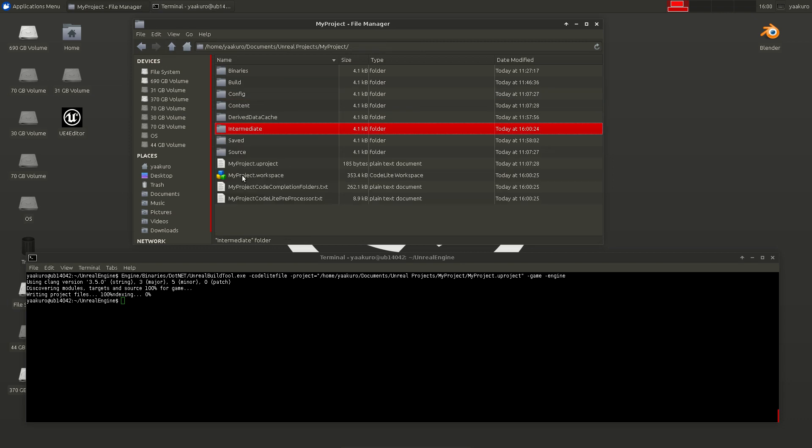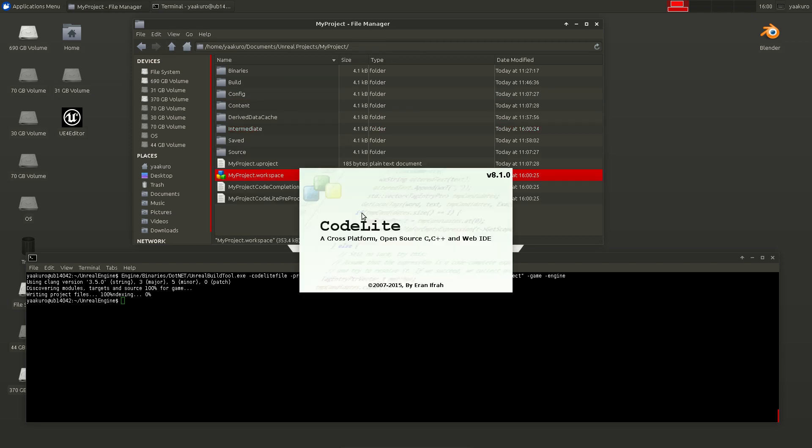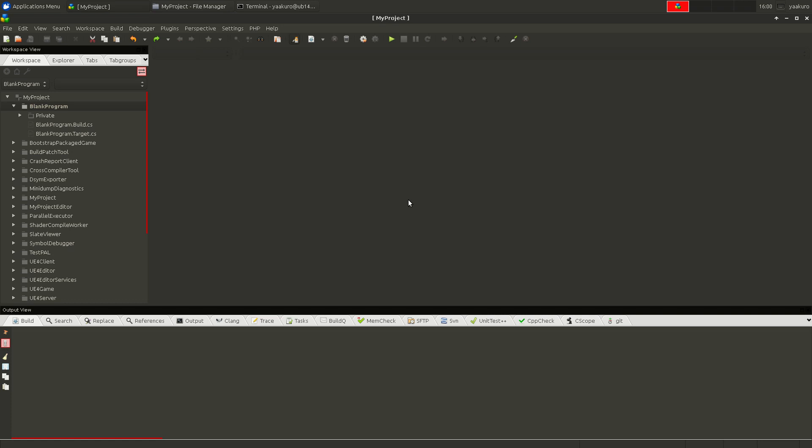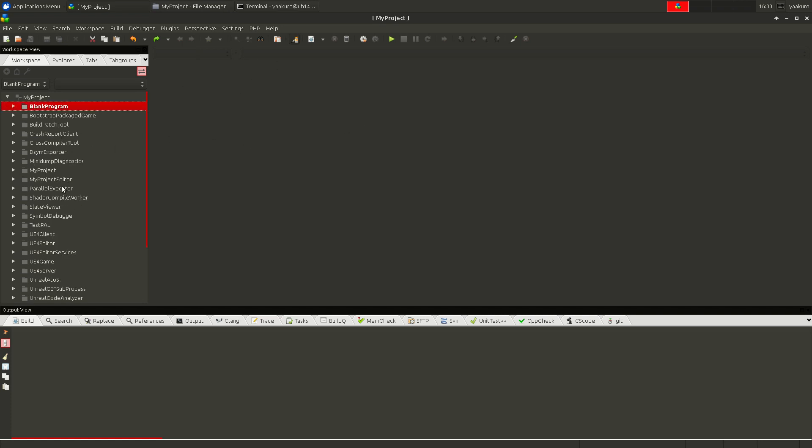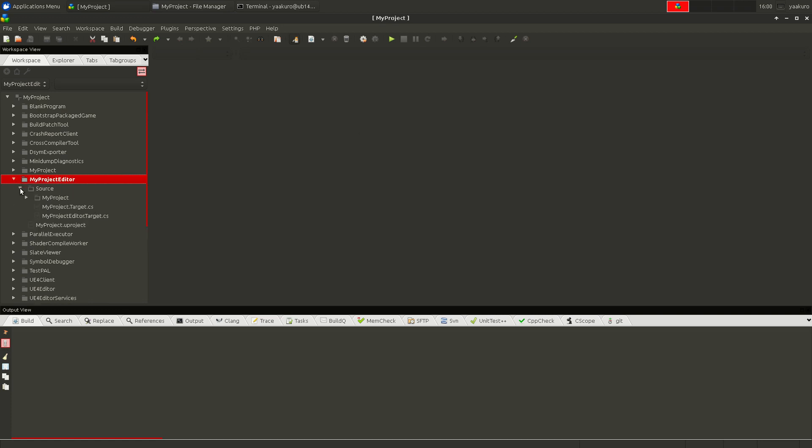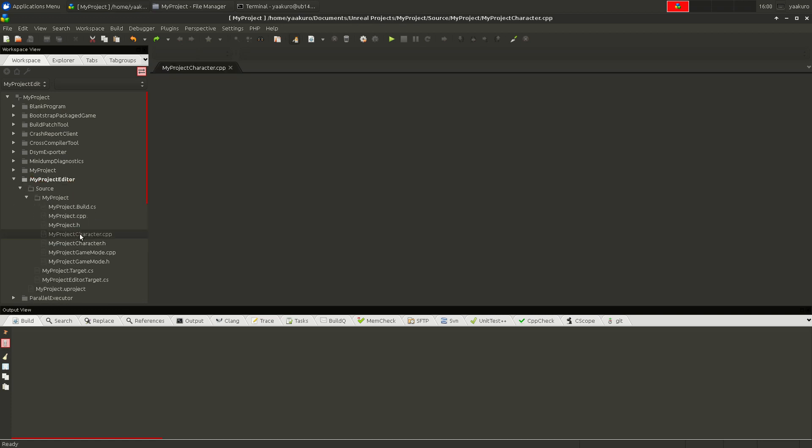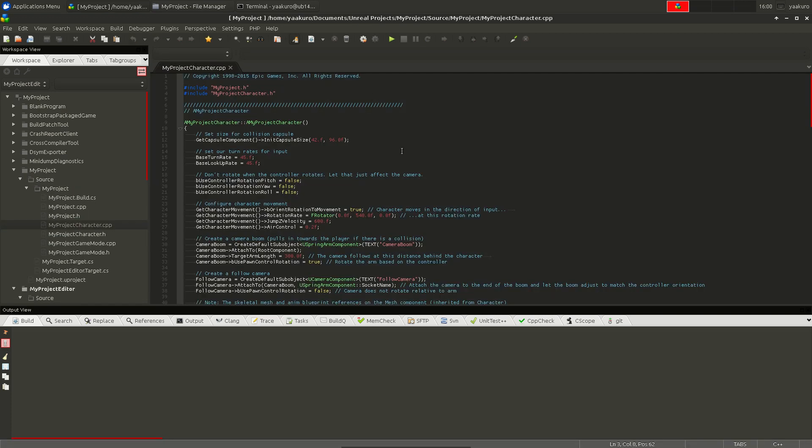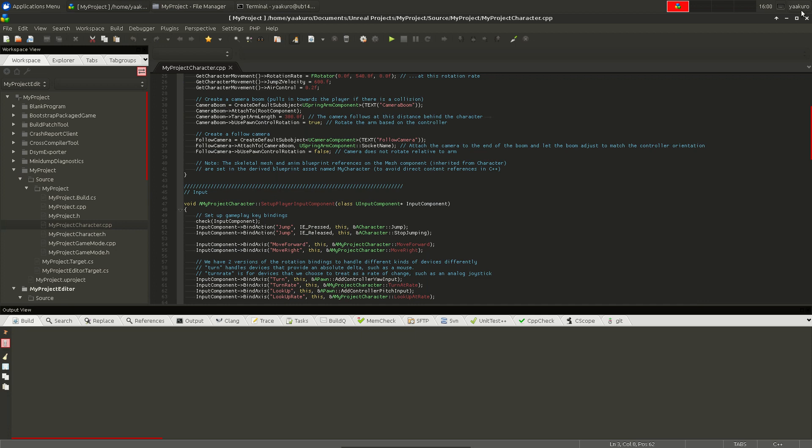Yeah, so now you can open it and start editing your code using CodeLite. And of course, you do that on Windows or Mac. Here, for example, you can open it. Yeah, that's it.